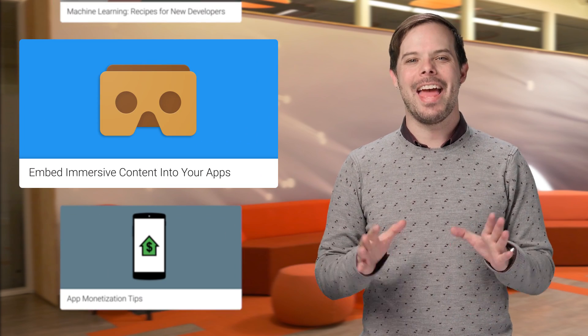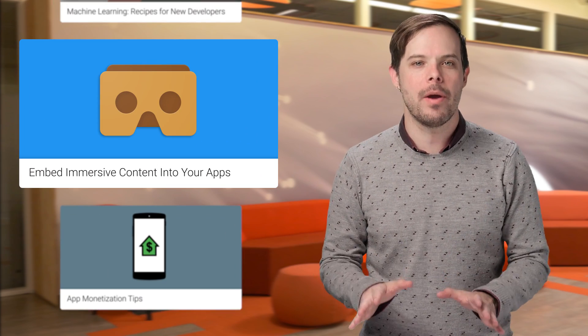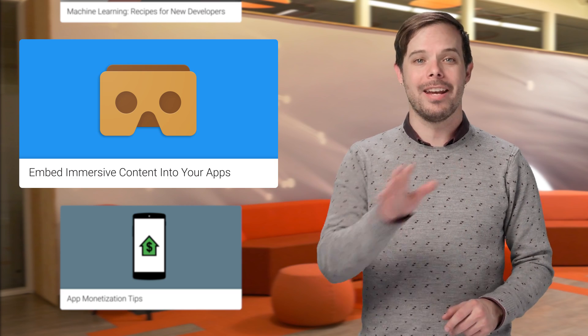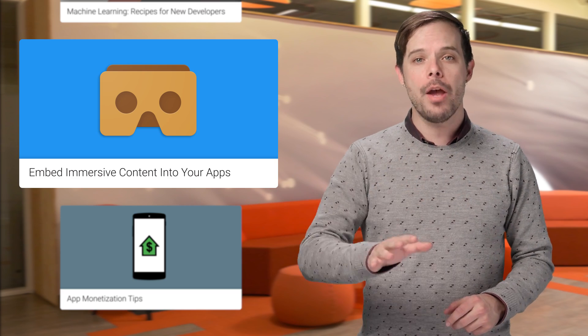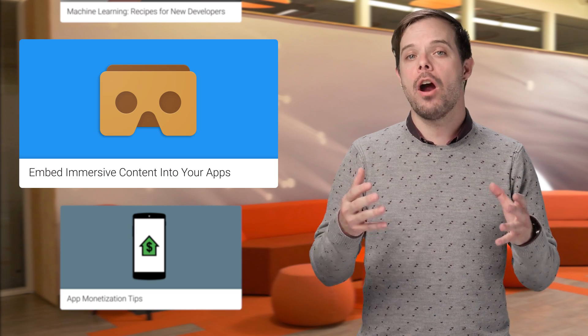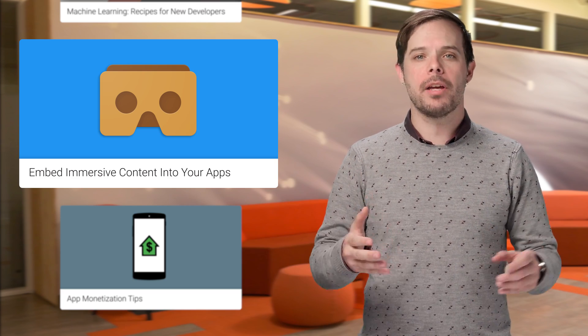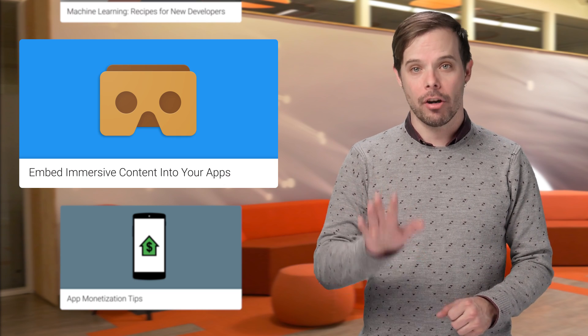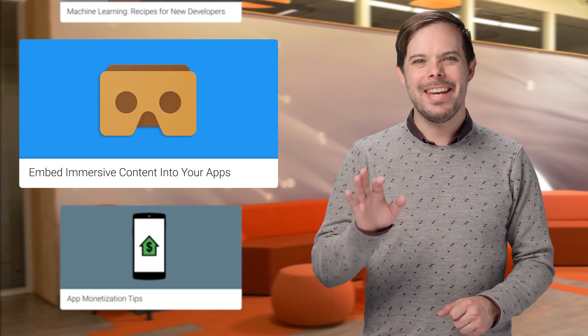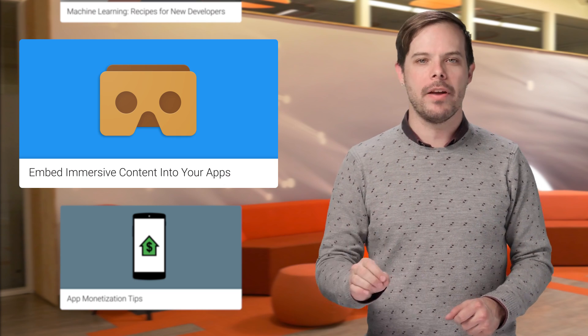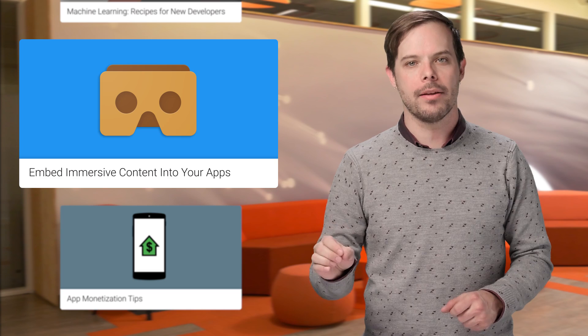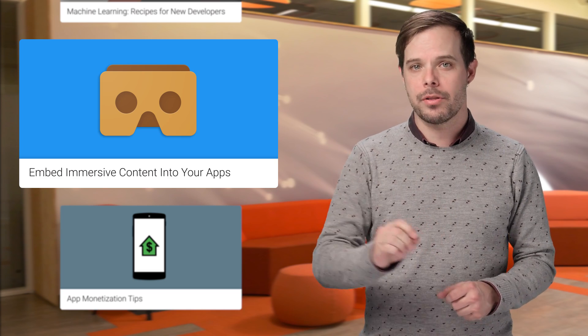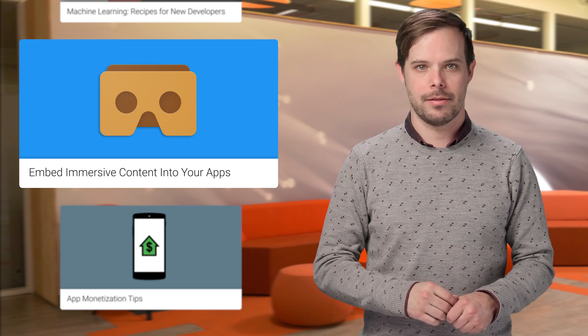Cardboard is at it again, and now there is an easy way for you to embed immersive content on Android, iOS, and the web with VR view from the Cardboard SDK. And yes, you heard me right. A native Cardboard SDK is now available for iOS. Click through to the blog post for all the links.